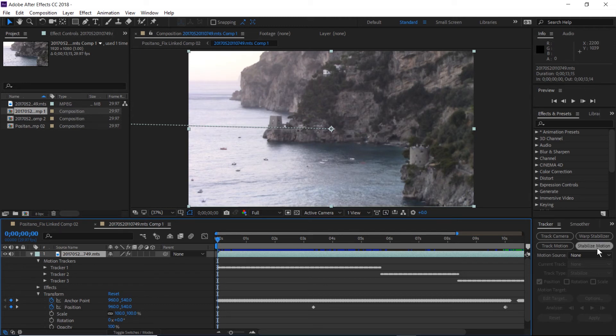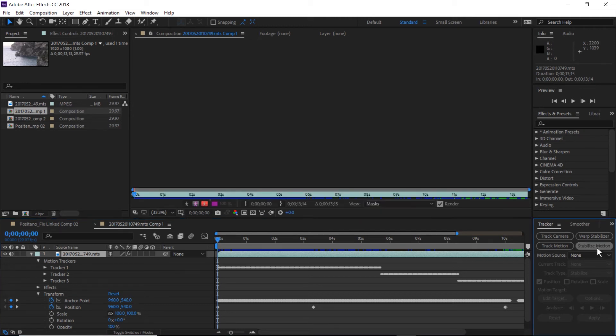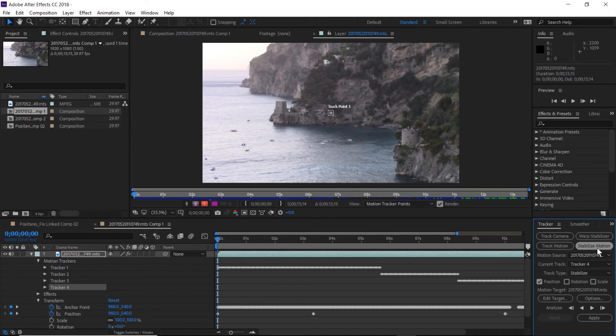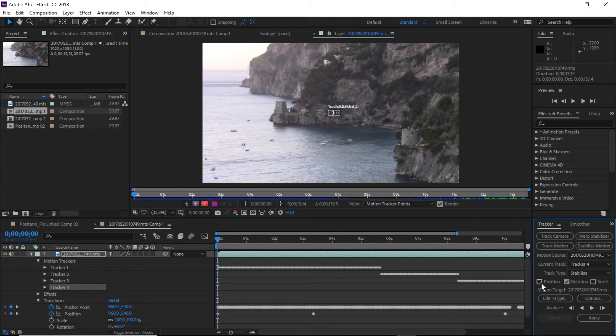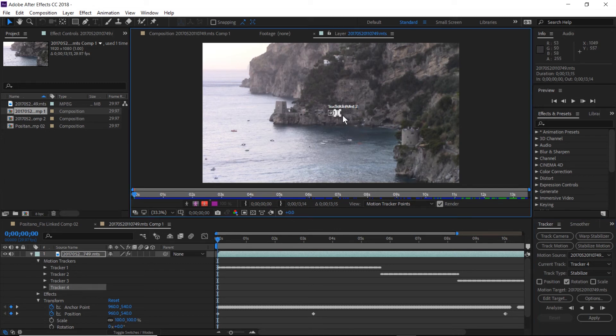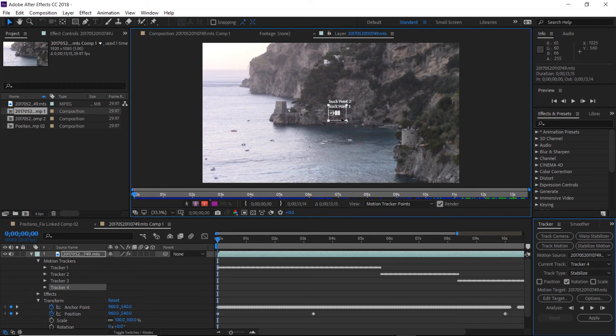But first I'm going to fix the rotation of the camera at the beginning of the clip. So we're going to use stabilize motion again. This time we're going to select rotation and deselect position.